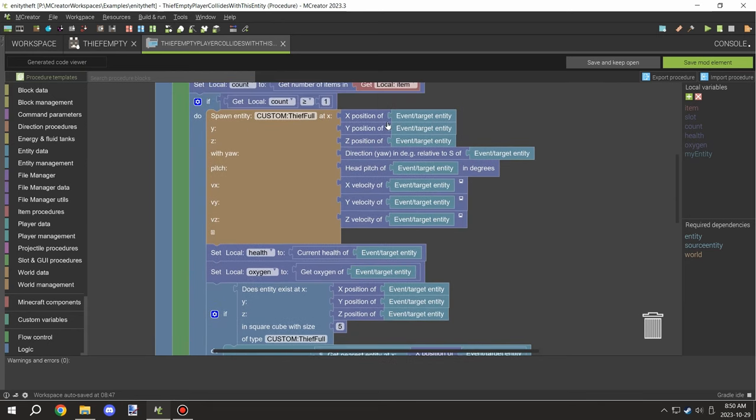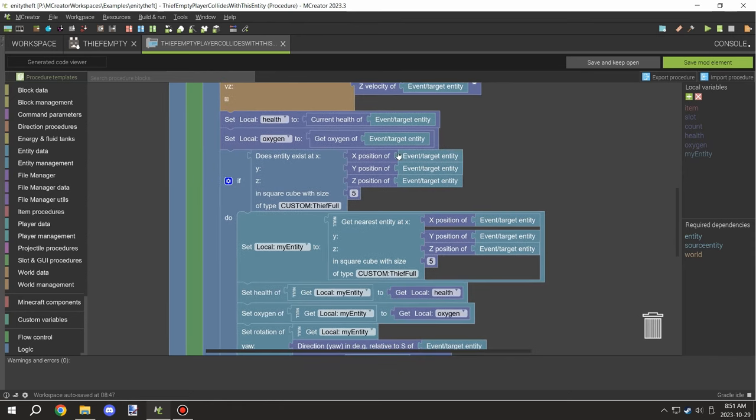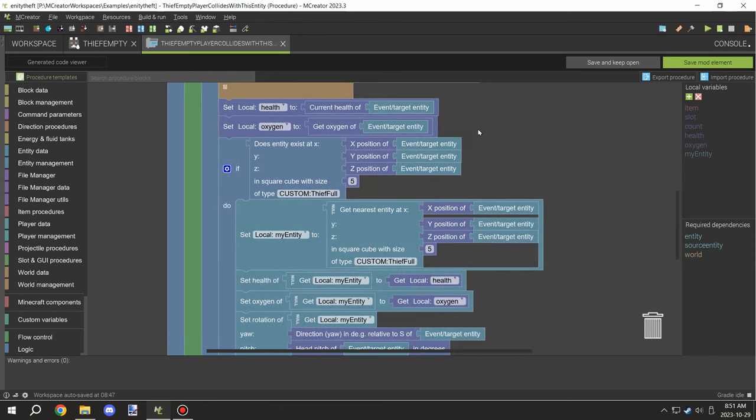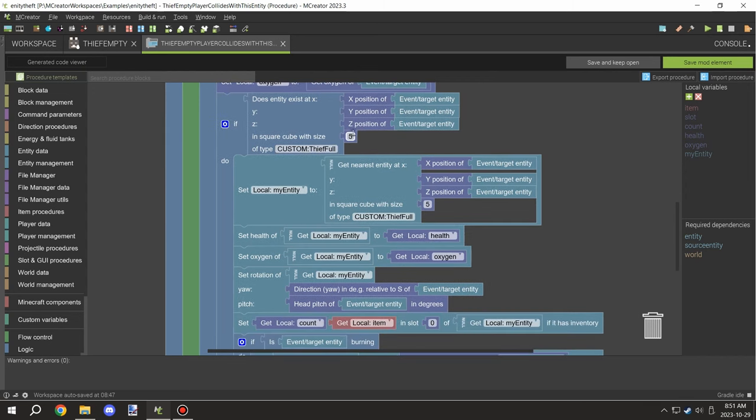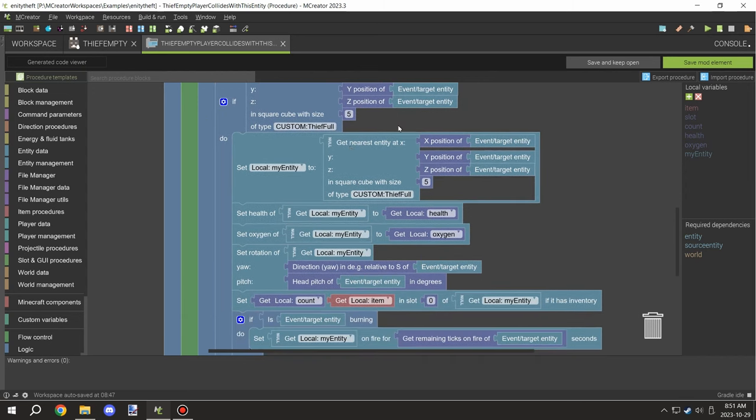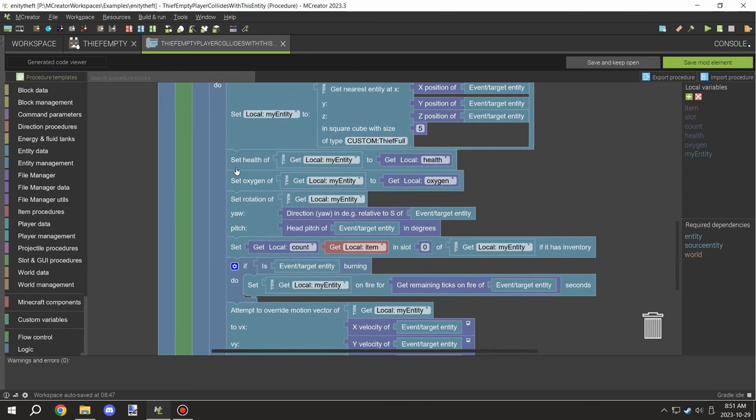Once it does find something, it's going to spawn the full entity and replace all the other variables. Health and oxygen are being passed over to local variables, though I think I'd remove that in the actual version and just directly put it on the thing.